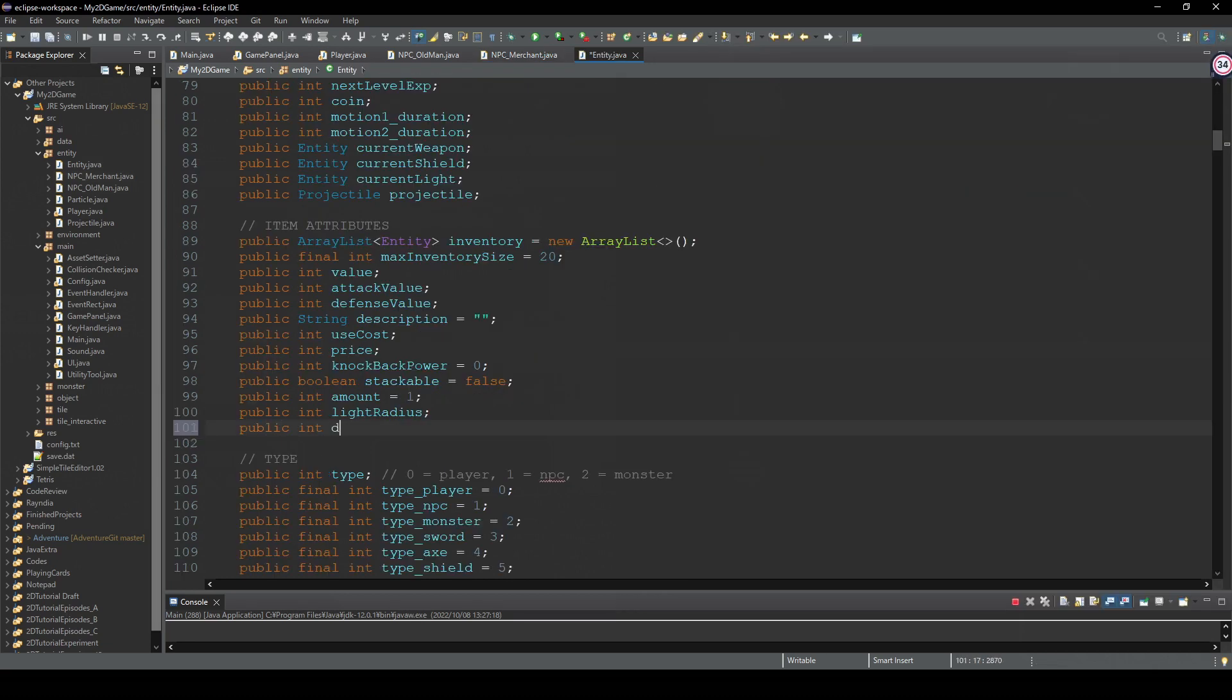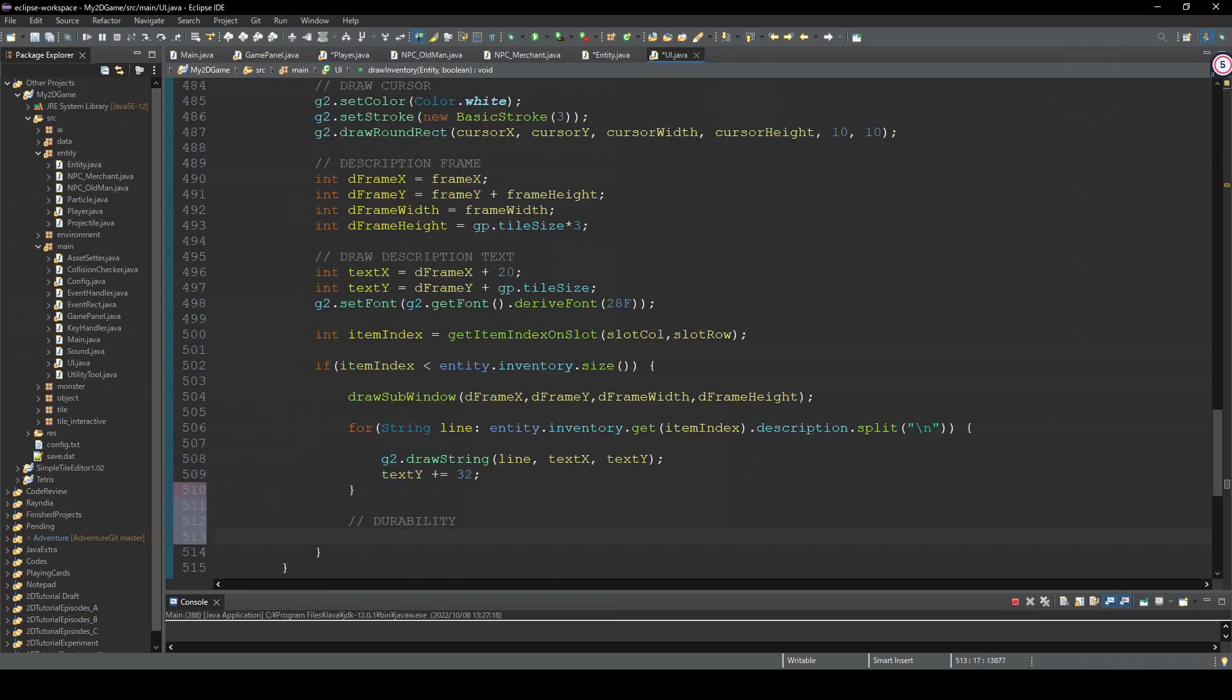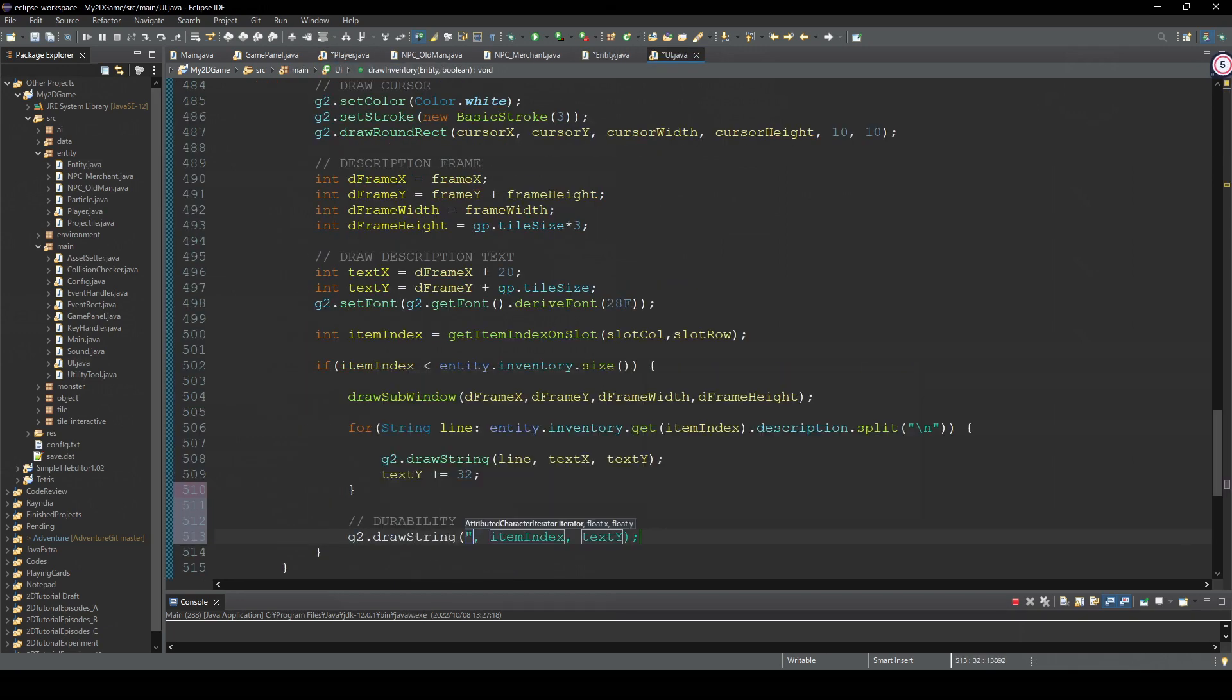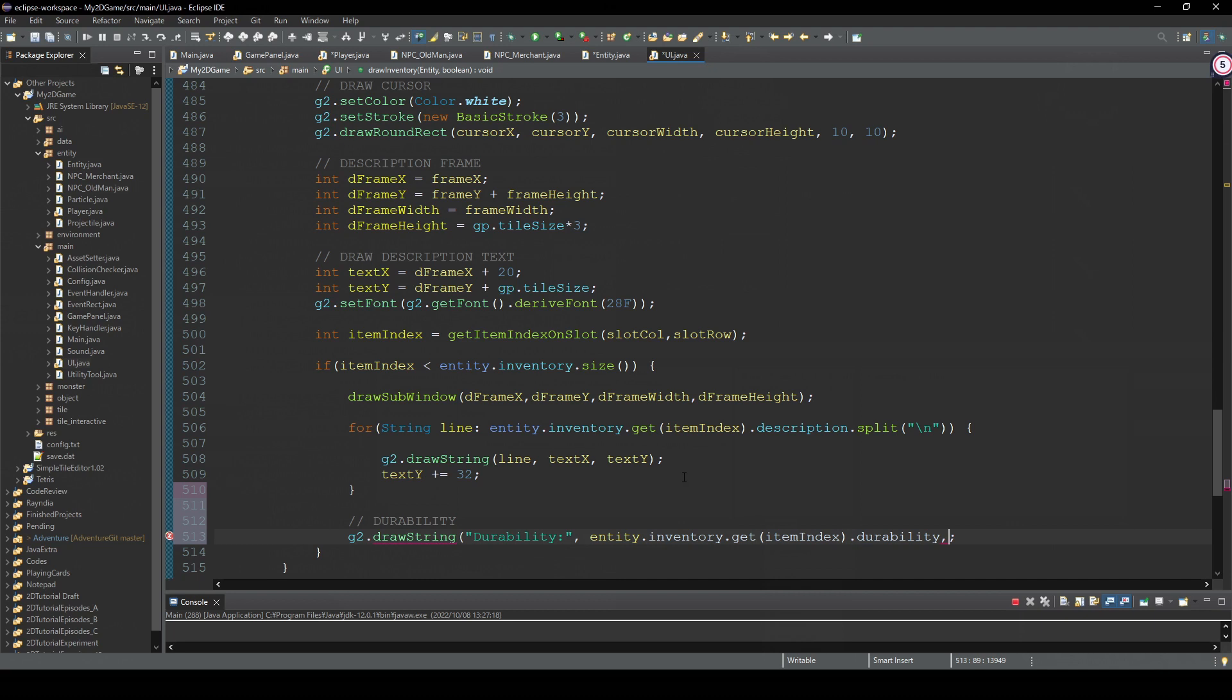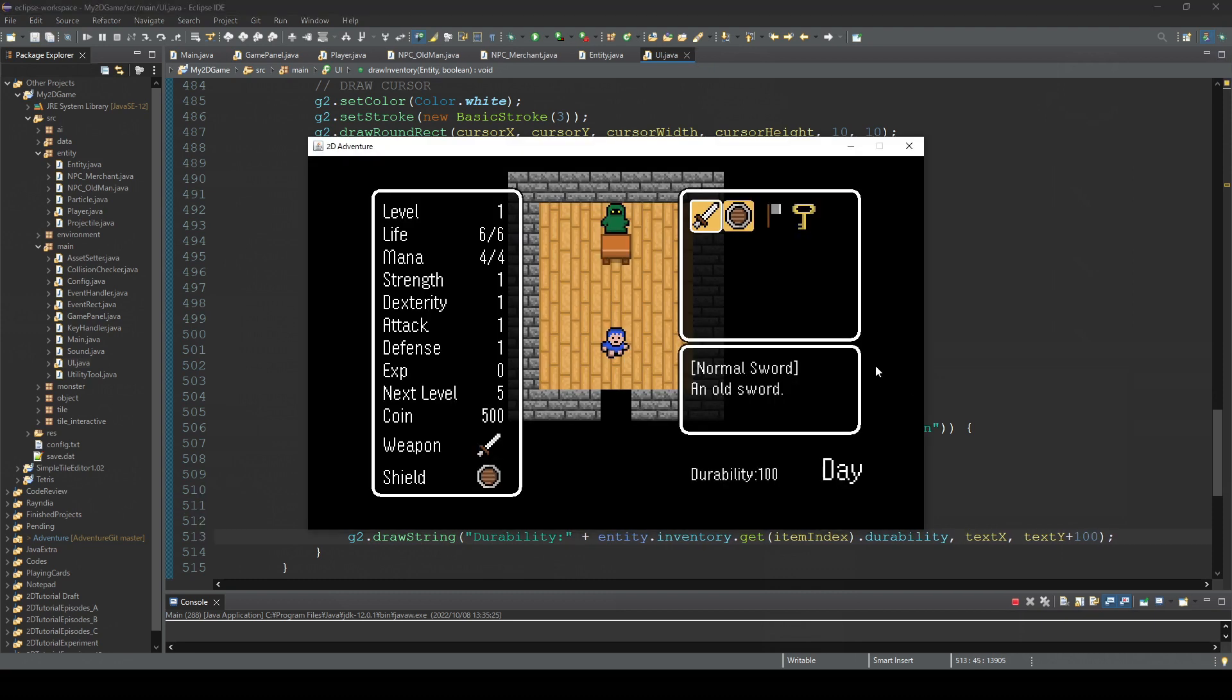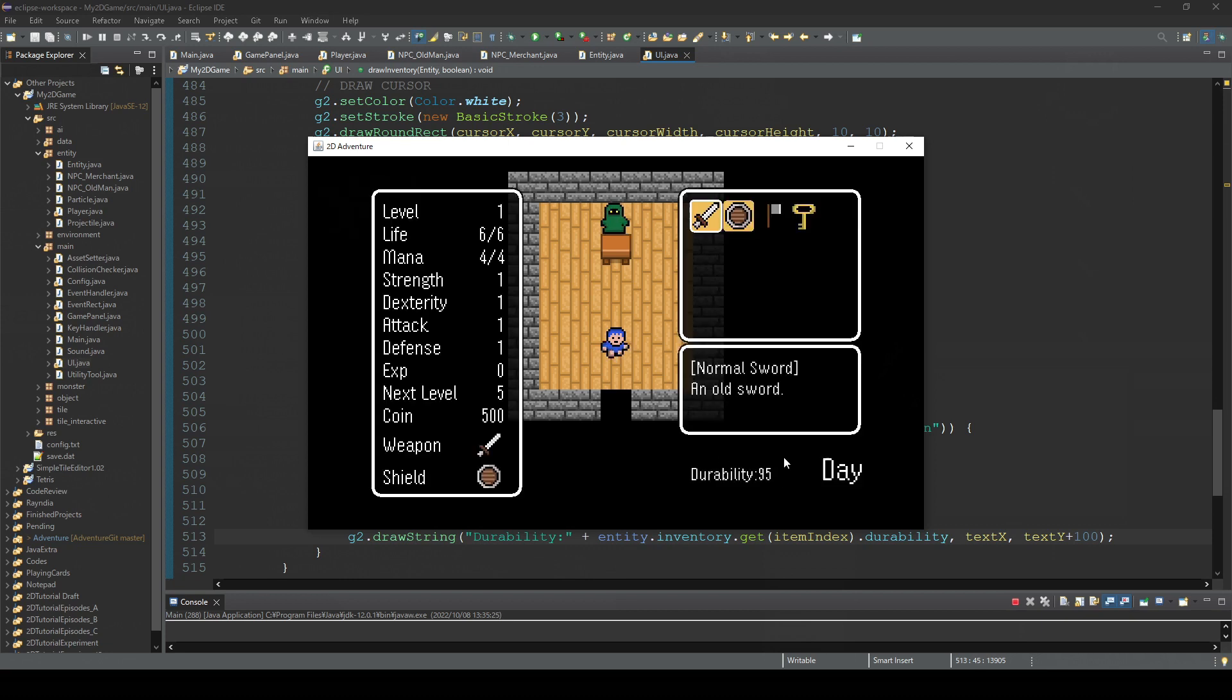And to confirm this, I did a little experiment. I added a durability parameter to these entities and arranged the code so the durability decreases every time you swing a weapon. This is just for testing, so I will not use this in the actual game. So when you swing a sword, the durability decreases.